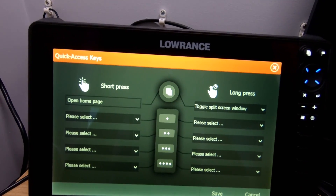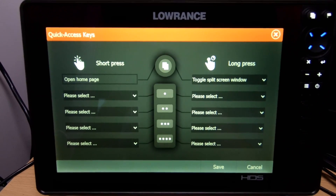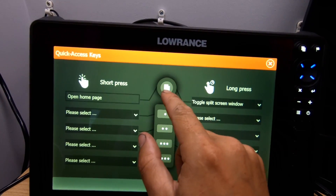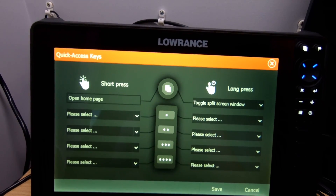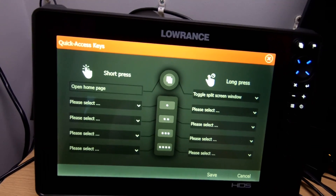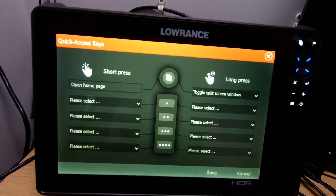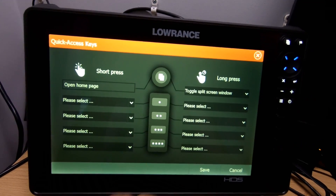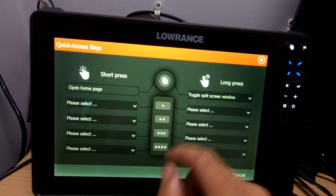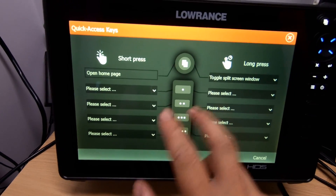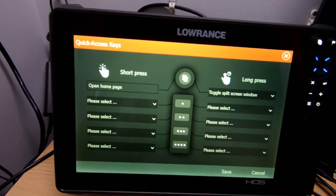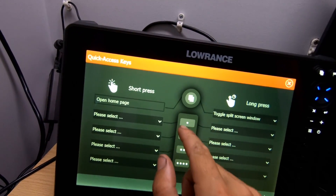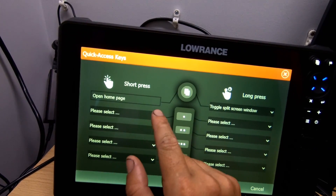Once we press those we can get into them, and as you can see on the menu we've got short press on this side. The pages button is actually considered a quick key as well because it only has two functions — a short press of the pages key opens the home page, and a long press toggles the split screen window. Those are two functions we don't need to set up with the other keys.